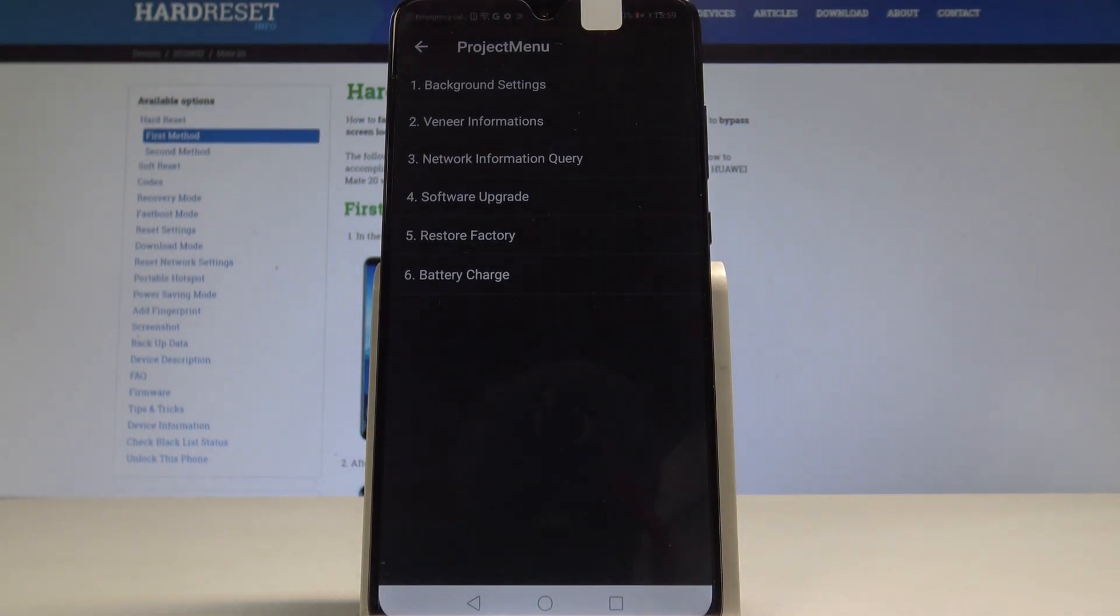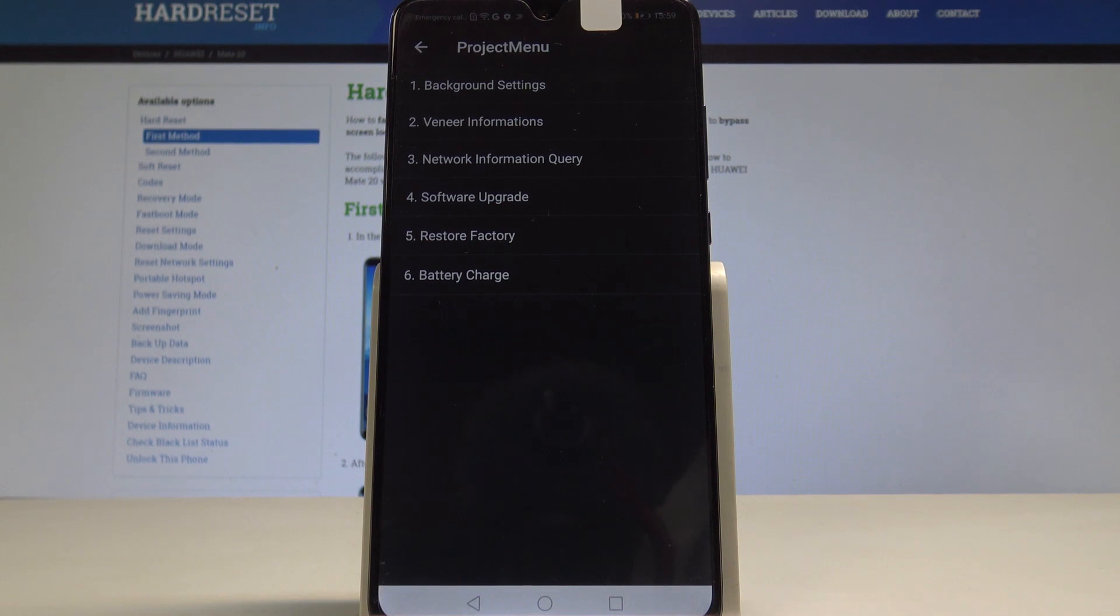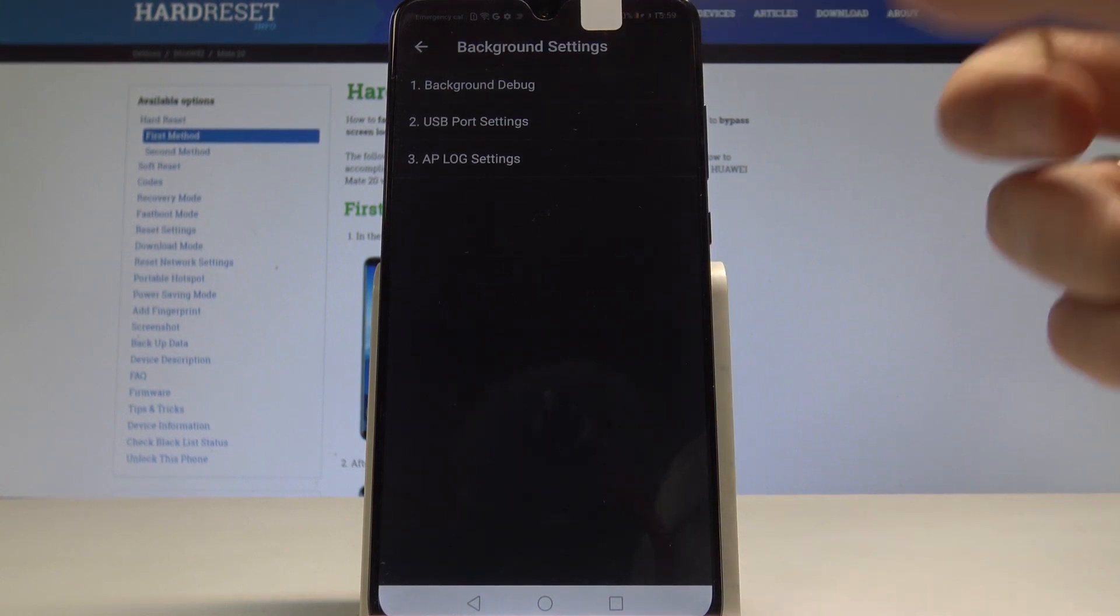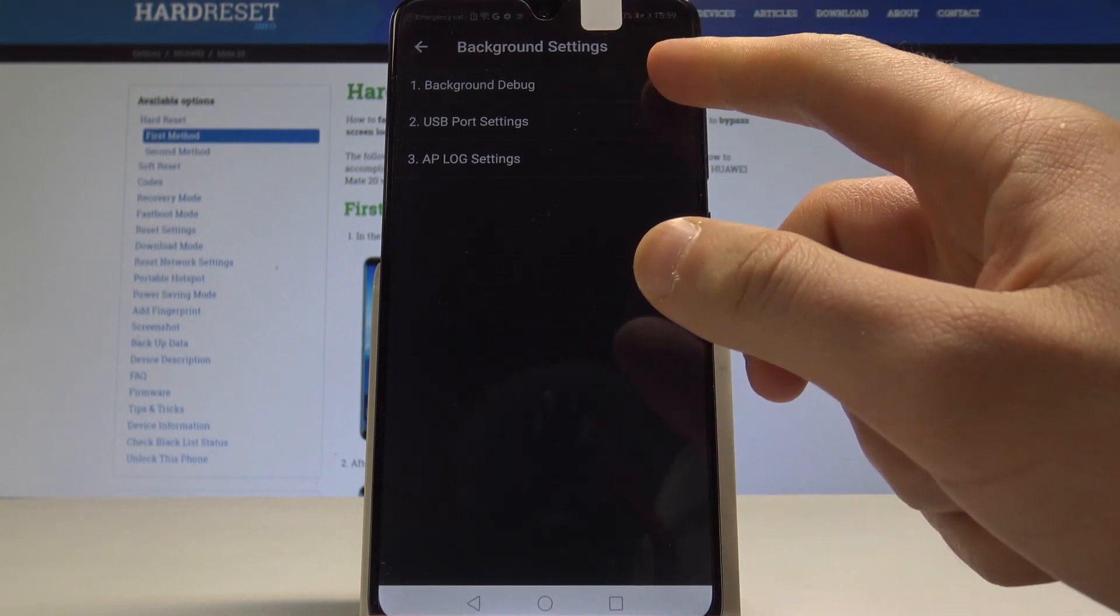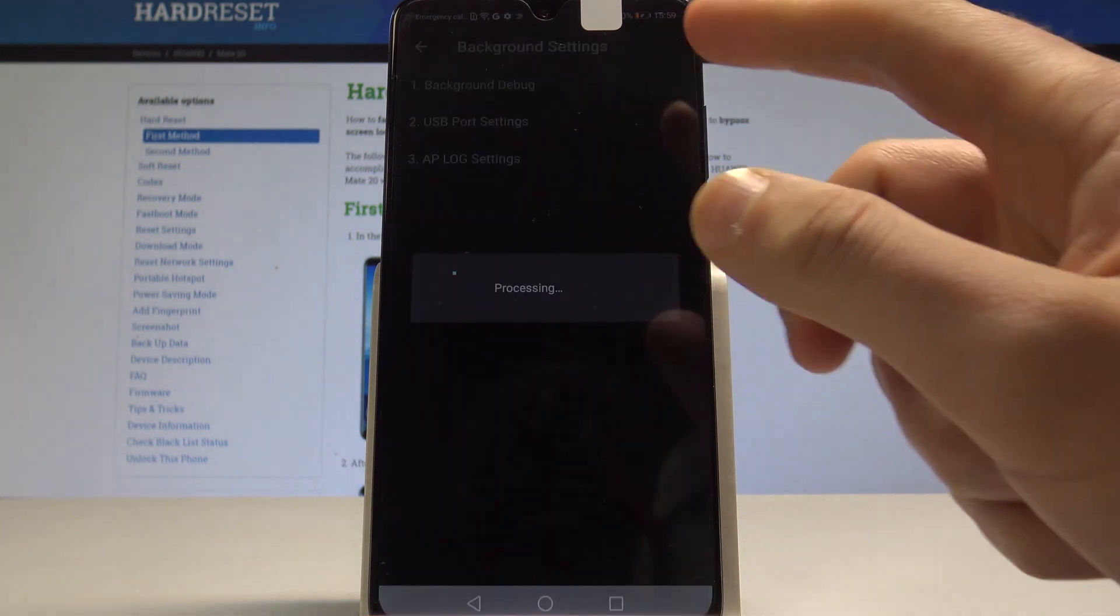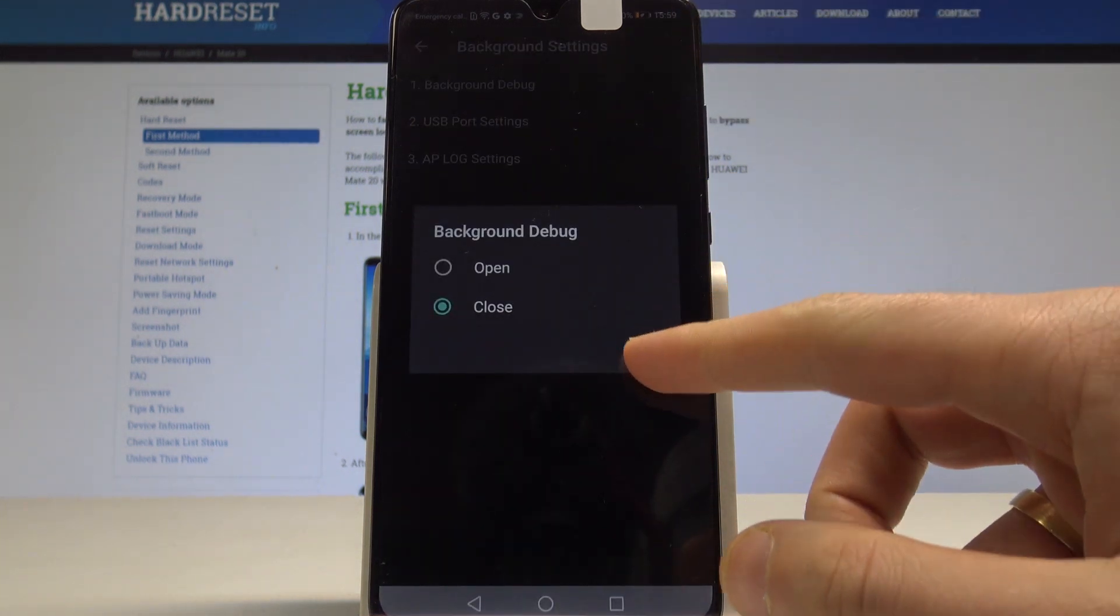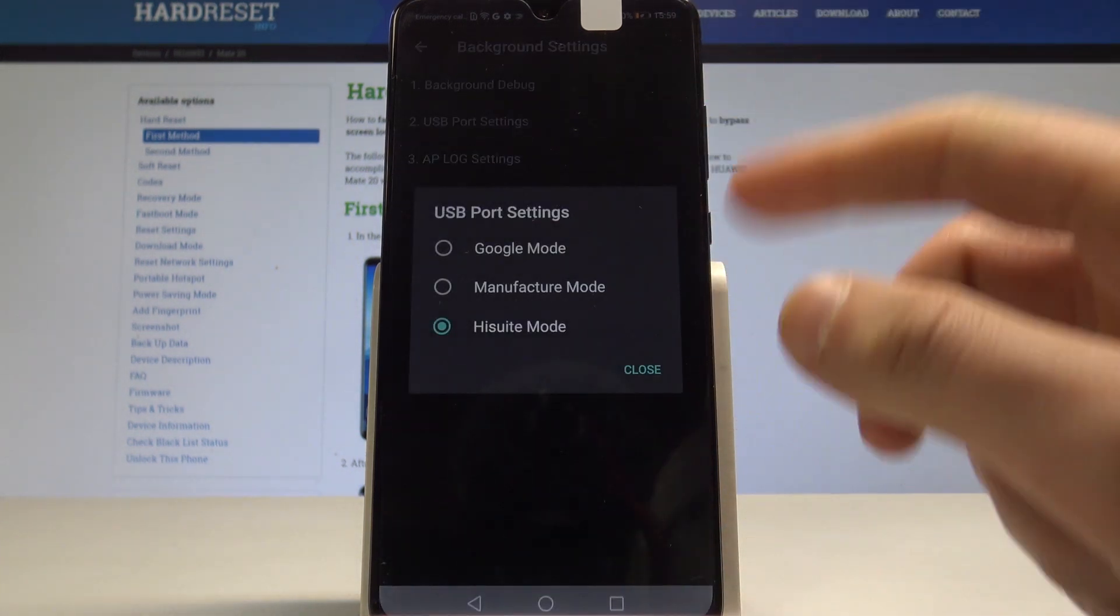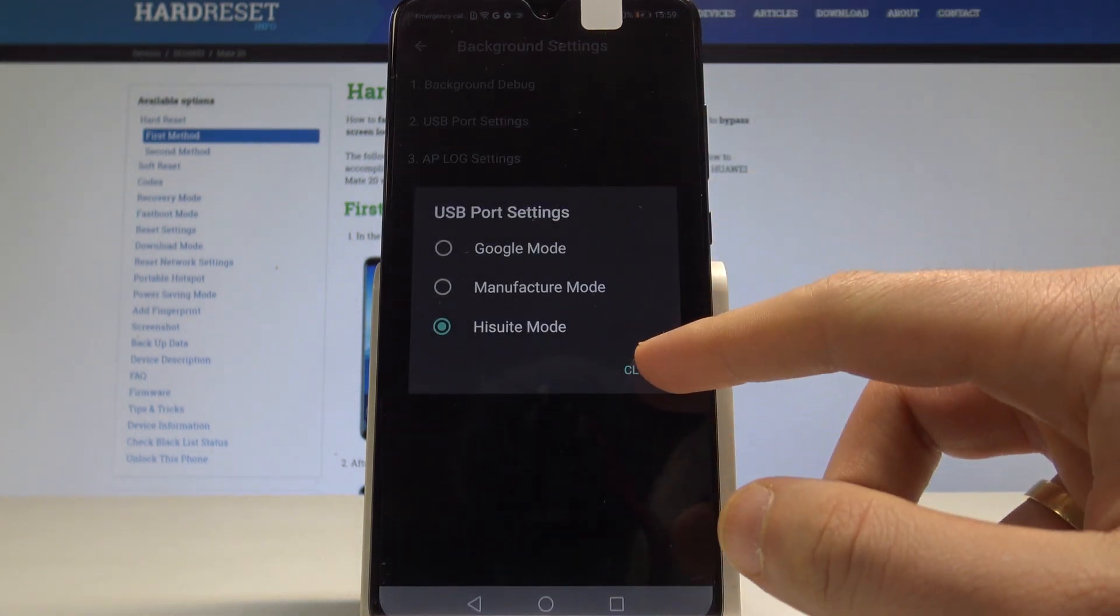As you can see, the project menu pops up. Here you can navigate by tapping the appropriate options. You can choose background settings where you can make background debug open or change USB mode using USB port settings.